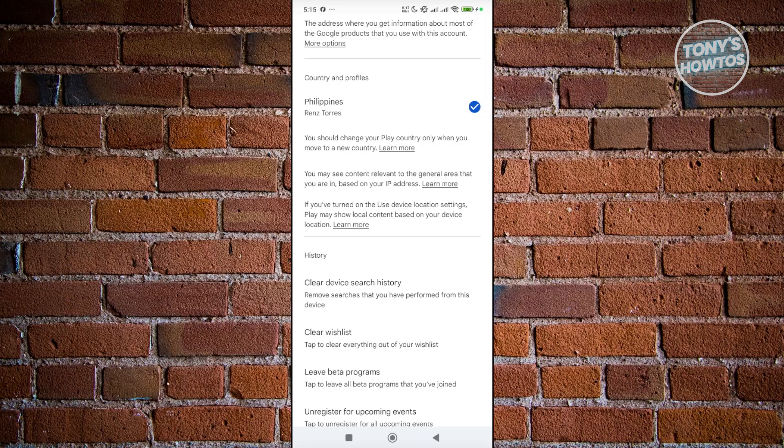You need to wait a whole one year in order for you to change your country back to whichever country that you want to base it on. So currently, that's the only way for you to redeem Google Play gift cards if you are from that specific region or country.